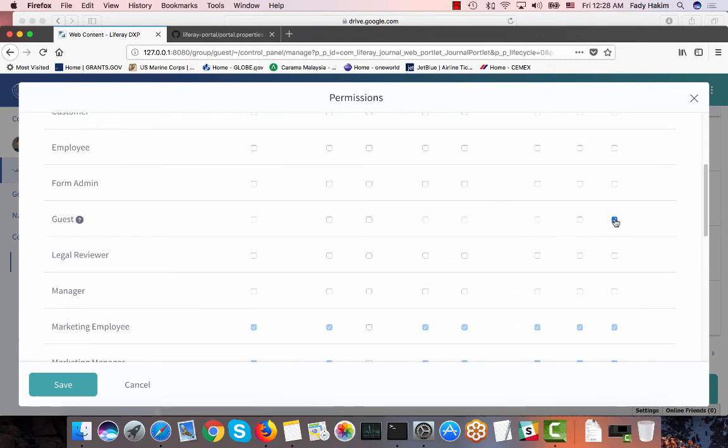Using Liferay JSON you can actually use OAuth tokens so that you can authenticate users using JSON API so that you can get secure content from Liferay if you're authorized to get that.